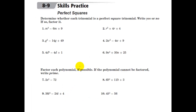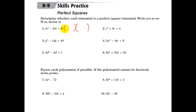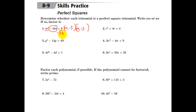Let's do some examples. Determine whether the trinomial is a perfect square — write yes or no. If it is, factor it. So we start with the parentheses. The beginning is m and m because m times m is m squared — that's a perfect square. The last term is 9, which is 3 times 3 — also a perfect square. The middle term is negative 6. If we use negative 3 and negative 3, that works: negative 3 plus negative 3 is negative 6, and negative 3 times negative 3 is positive 9. So this is a perfect square.